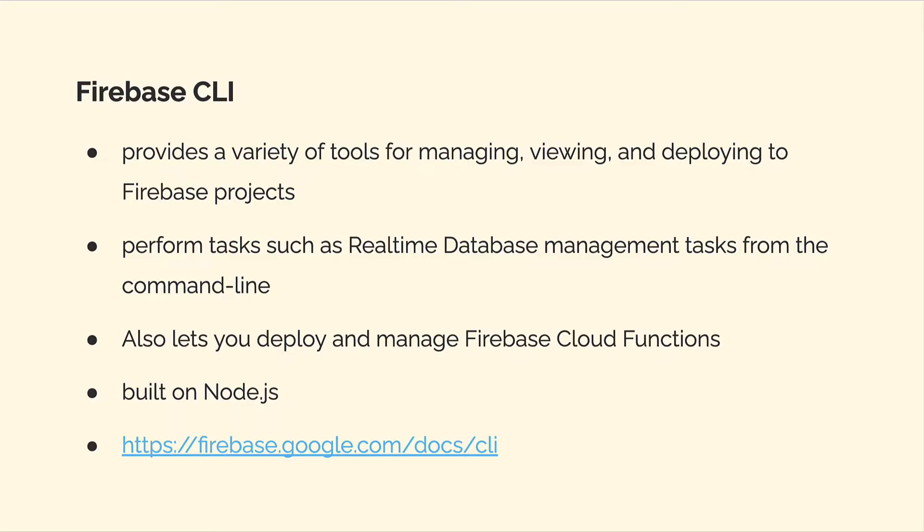We are going to be working with the terminal or command line on our computers. This is a default app that's built into your computer, and via that terminal or command line, you can install and use the Firebase Command Line Interface. It's a way to interact with or interface with Firebase via the command line.